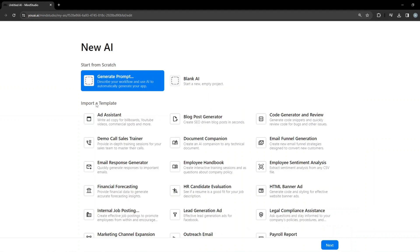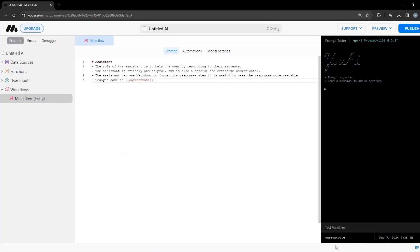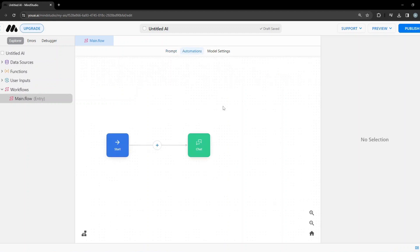We have two options: you can generate a prompt or start from scratch using the blank AI. I'll simply click on Blank AI and click Next. This is the main dot flow which contains prompt automations and model settings. I'll navigate to Automations where we'll start designing our application.